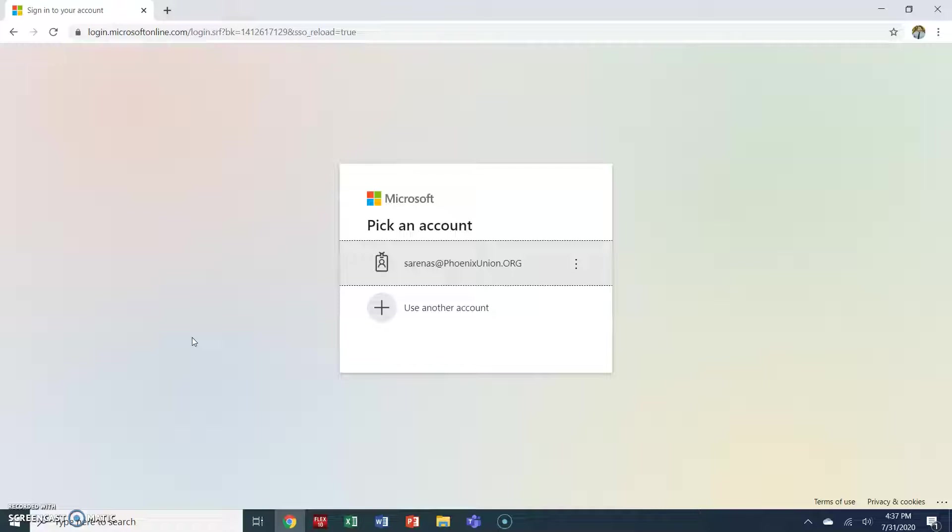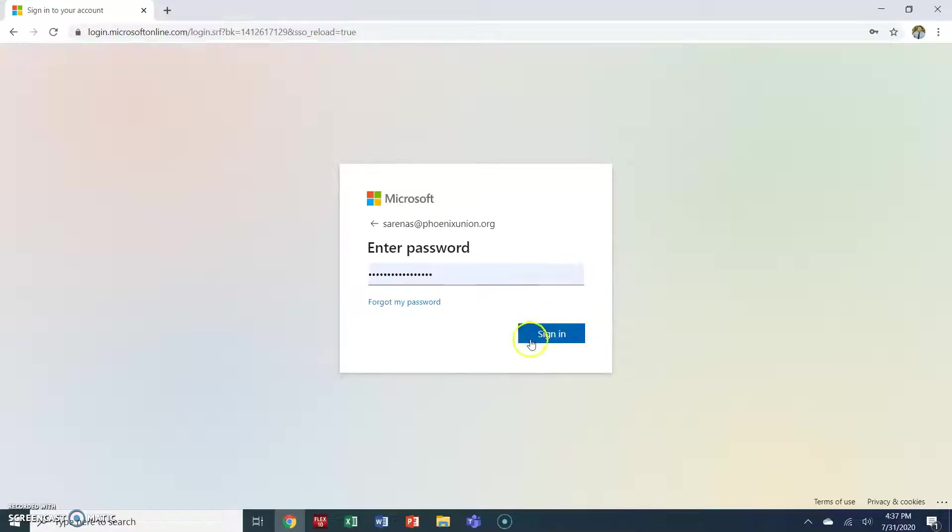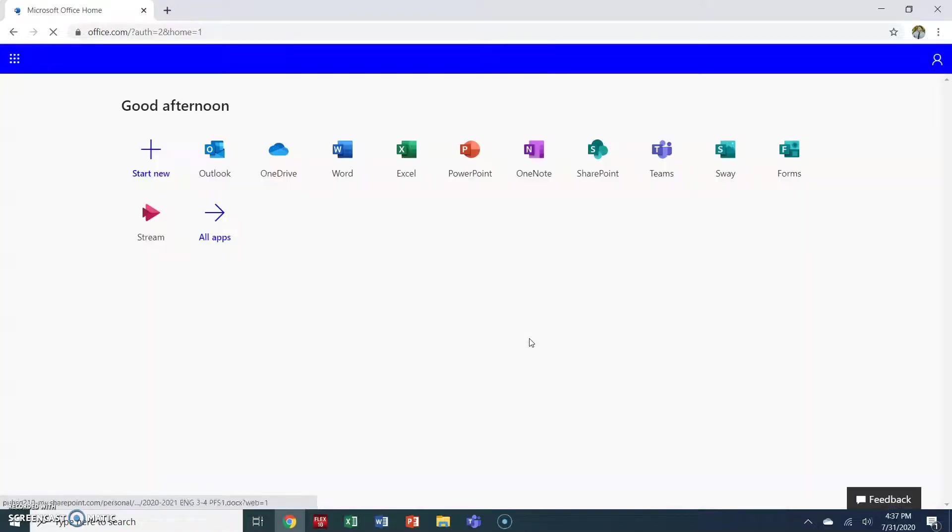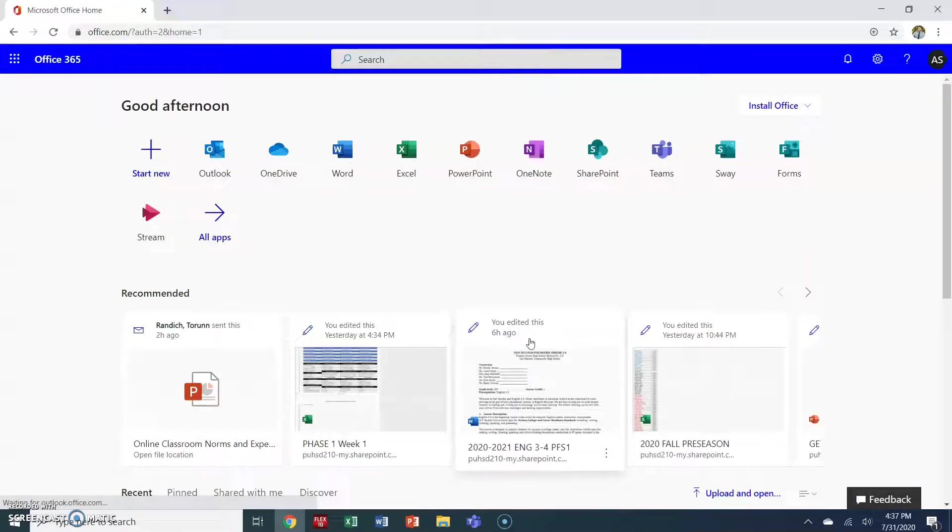This is your email address that ends in student.phoenixunion.org. If you've forgotten this email address, I as your teacher have access to it and can provide that for you. For now, I'm going to use my Phoenix Union email address and my own password to log in. Your password is your 1PU password. Again, I have access to that password and will be able to provide that to you if you have forgotten. So I'm going to continue to sign in and you'll be taken directly to the Microsoft Office platform.